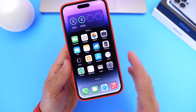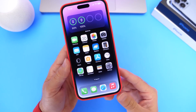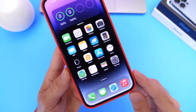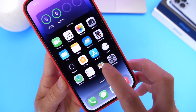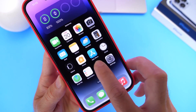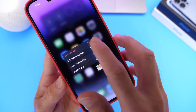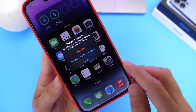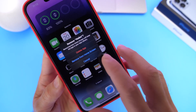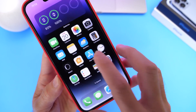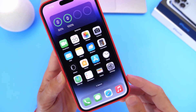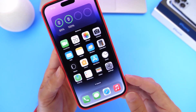Apple now lets you delete the Wallet application from iPhone — not only remove it from the home screen, but actually delete it if you wish to do so, which is quite interesting.